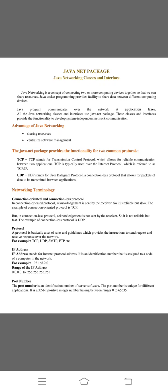Java socket programming provides facility to share data between different computing devices. The communications over the network in Java program use the application layer. Classes and interfaces in Java networking use java.net packages. The functionality of classes and interfaces develop system-independent network communication.